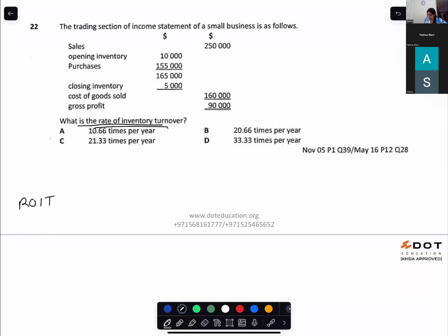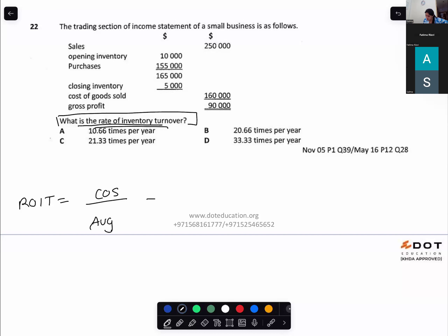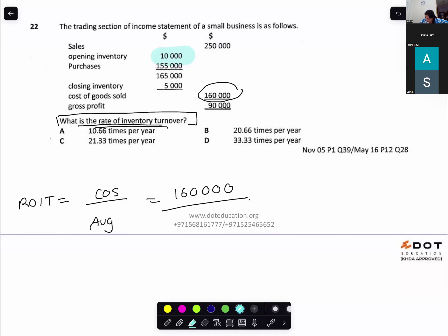The trading section of an income statement of a small business — what do I want? Rate of inventory turnover. Cost of sales is given directly. Average inventory = (opening + closing) ÷ 2 = $7,500. Inventory turnover ratio = 21.33 times. Option C.